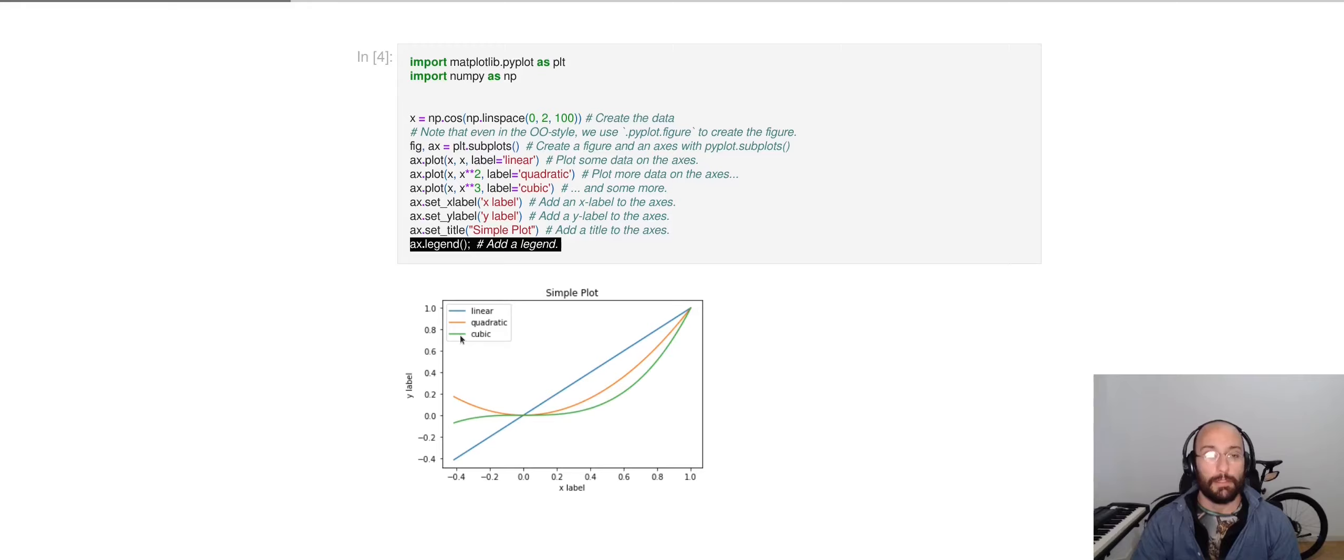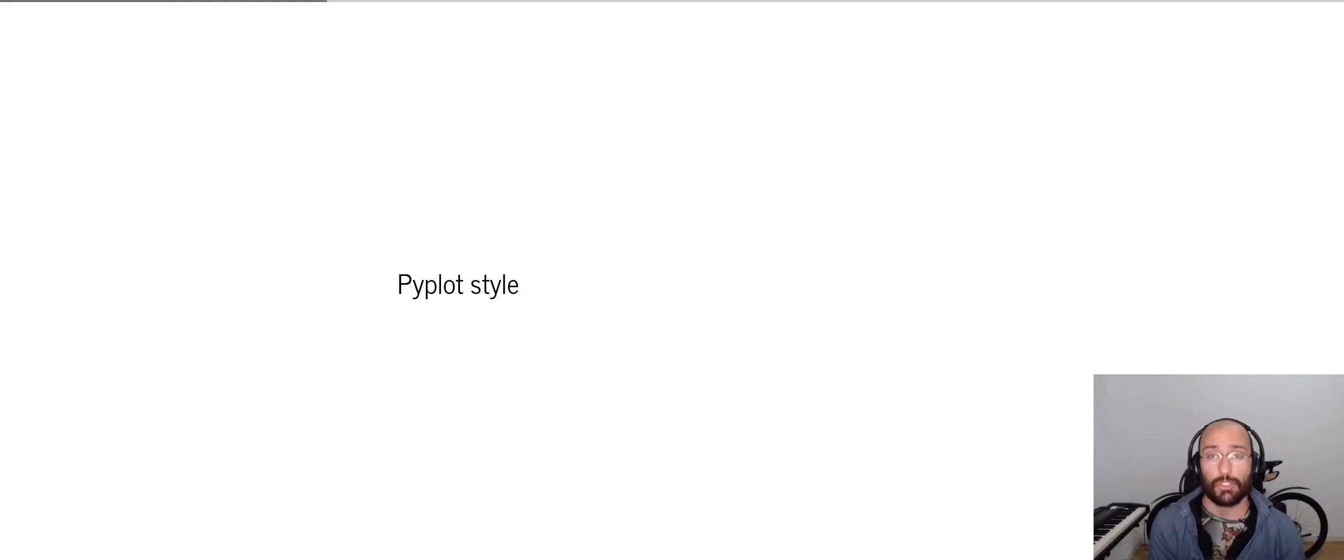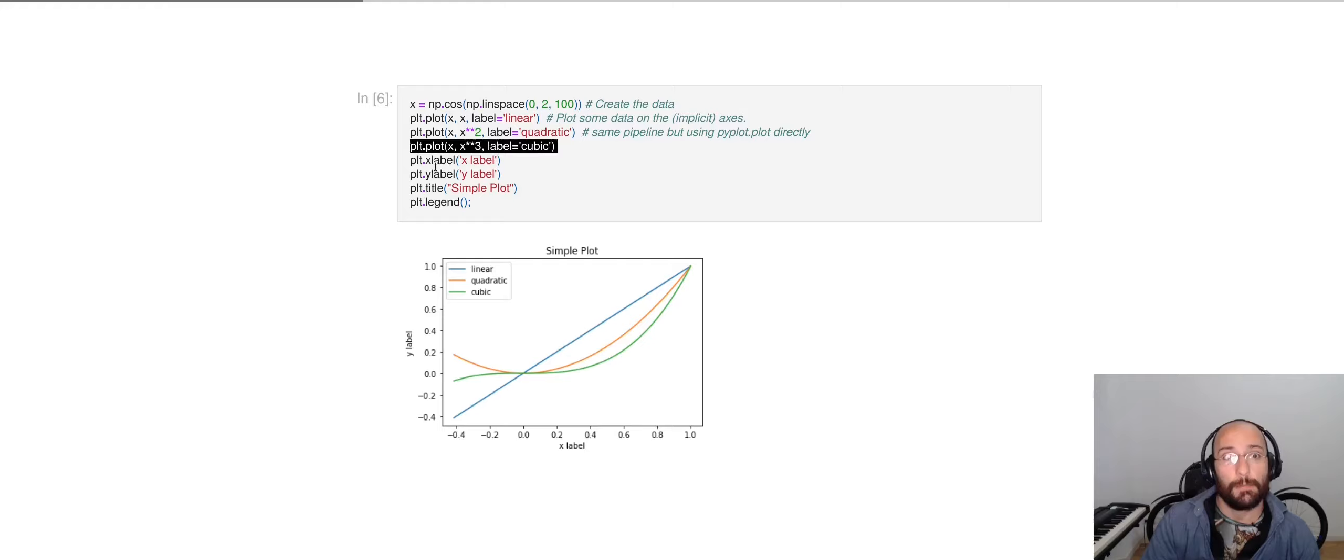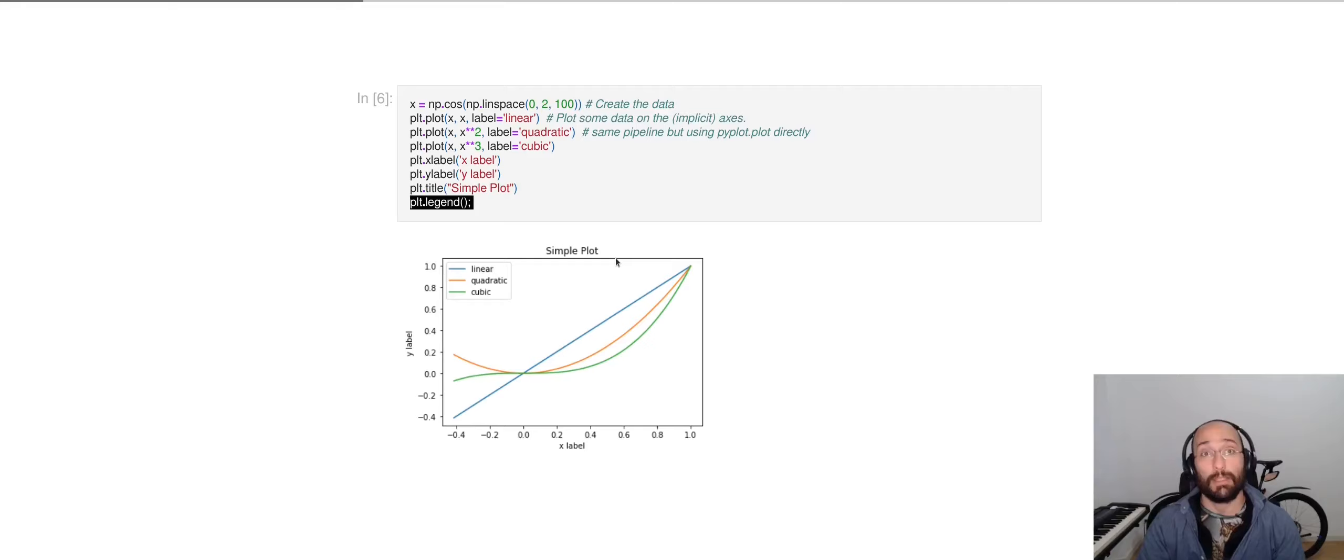In the PyPlot style, we don't have to worry about managing figures and axes because the PyPlot module does that for us. So in this same example, we're just calling plt.plot three times, setting the x-label, y-label, and title, and calling legend, and we get the same plot.